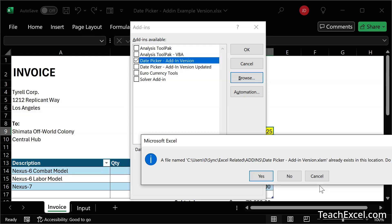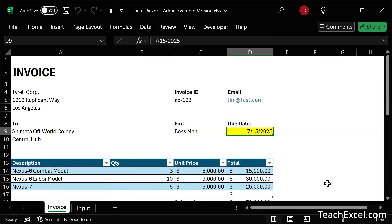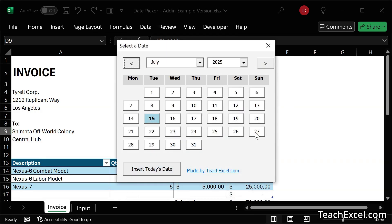If you've already installed it, you're going to get this pop-up, but since you haven't yet, you shouldn't see anything at all. So I'm going to go ahead and hit Yes. Then it will be unchecked by default — go ahead and check it, hit Okay, and you'll have a date picker.